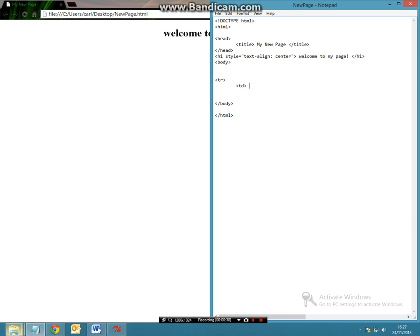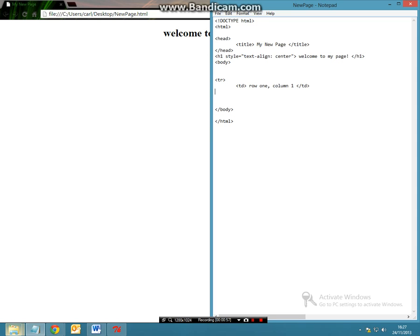So let's call this one row 1 column 1. And now we can end the tag, so we can just do forward slash td.